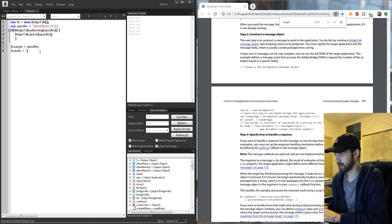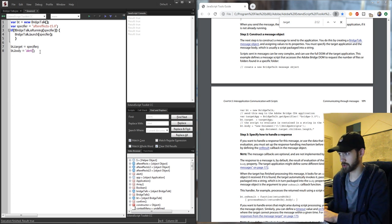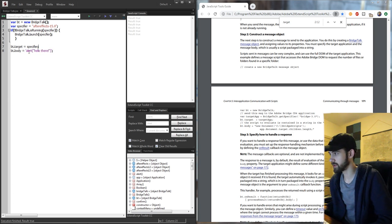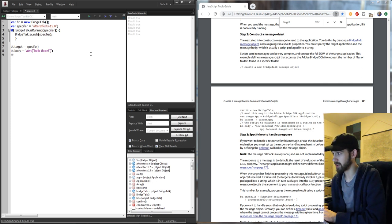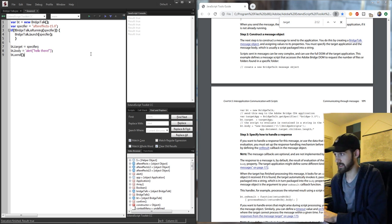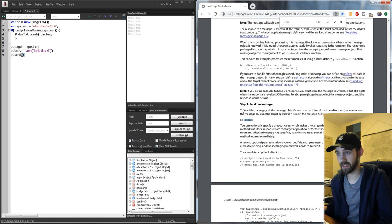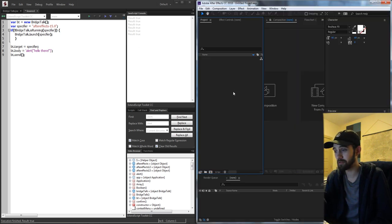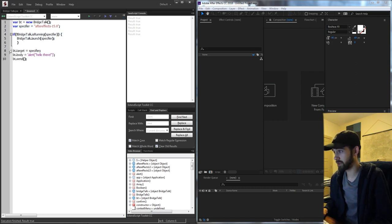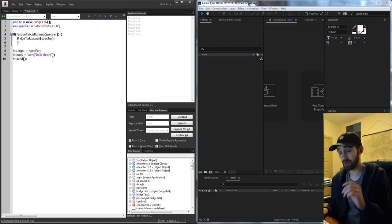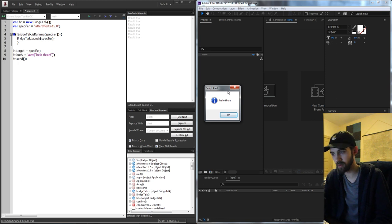We set the body equal to some JavaScript code in single quotes, saying 'alert("hello there")'. This is the script code we're going to send. The last thing we need to do is call dot send with parentheses on our BridgeTalk object — this executes everything inside the message. When we run this, After Effects alerts 'hello there'. It seems simple, but we've actually managed to go from one application to the next and send code.